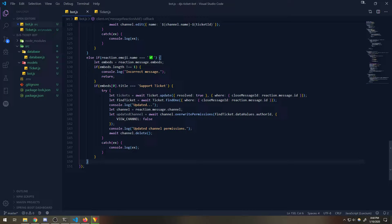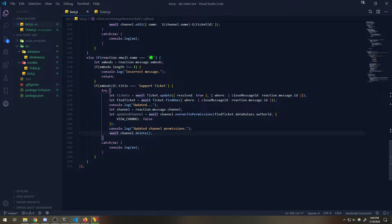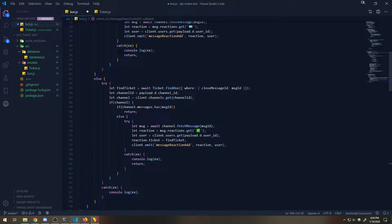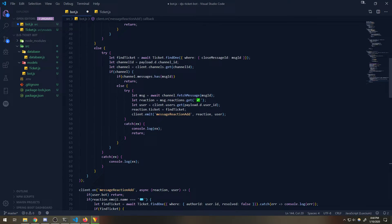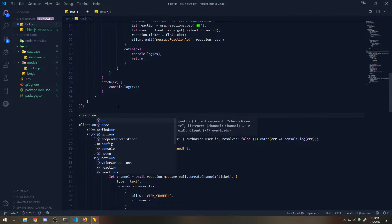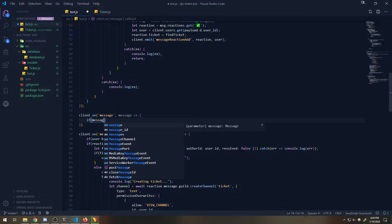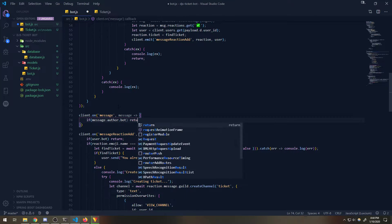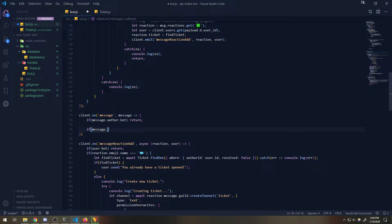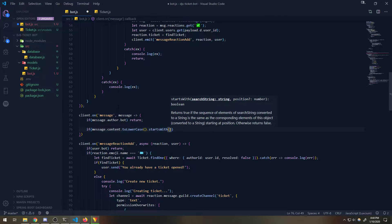Another solution - since right now no one can delete channels - is you can just provide a couple of admin commands. So we can go ahead and do something like `client.on('message')`, then say `if message.author.bot return`, and then check `if message.content.toLowerCase().startsWith` with a command prefix like 'delete channel'.